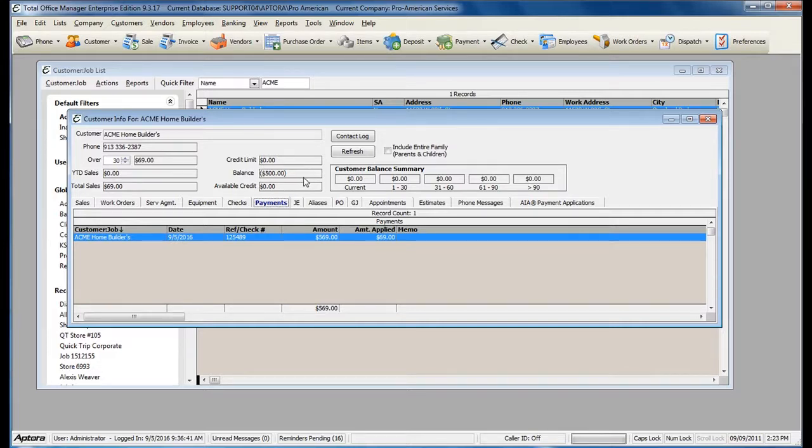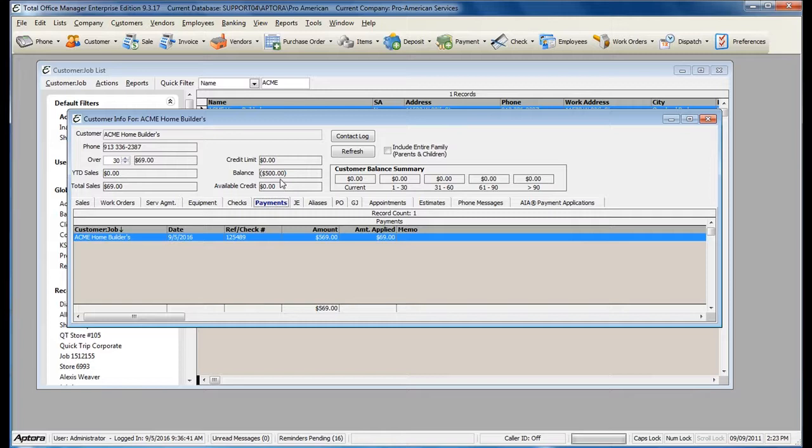To handle an overpayment, you will need to write this customer a refund check. Before you can do that, you will need to disable or check for two specific preferences.